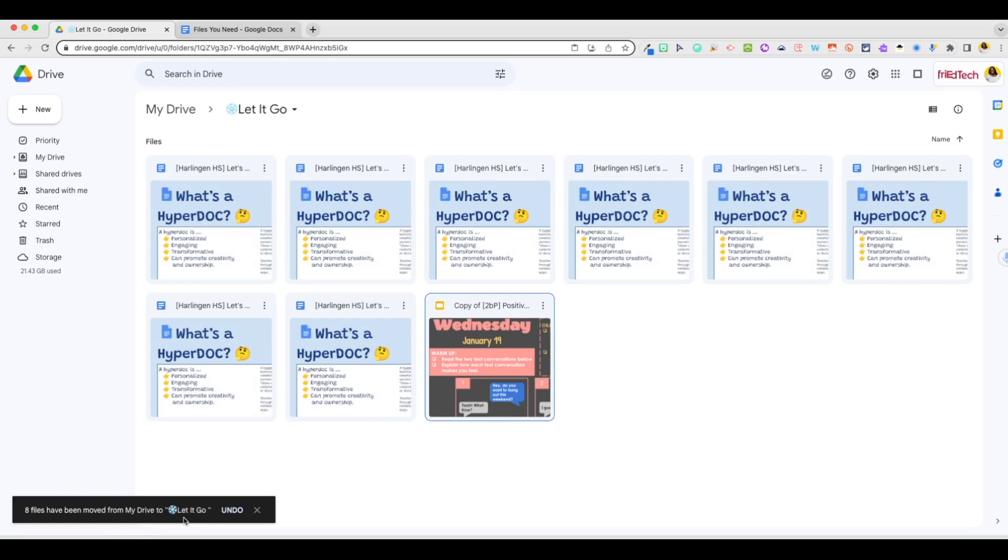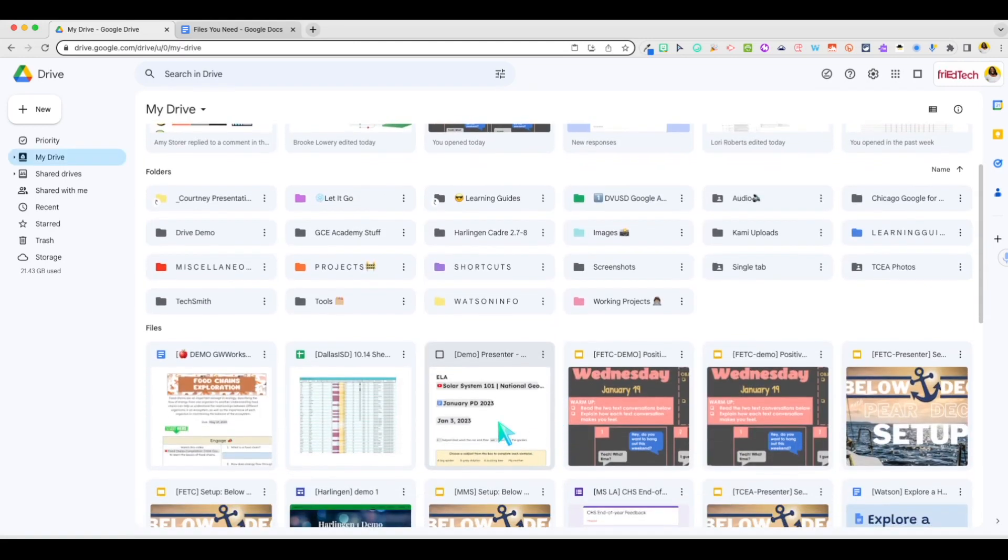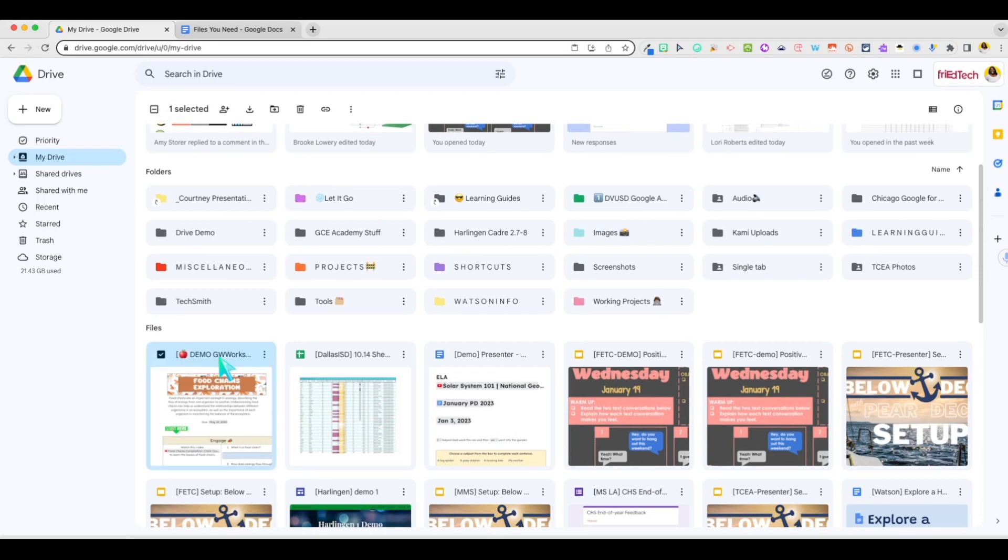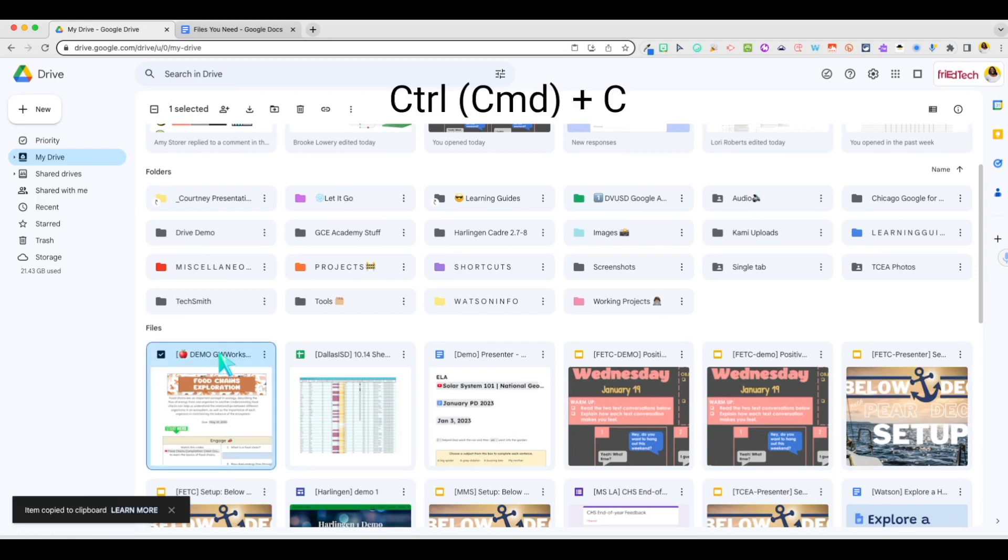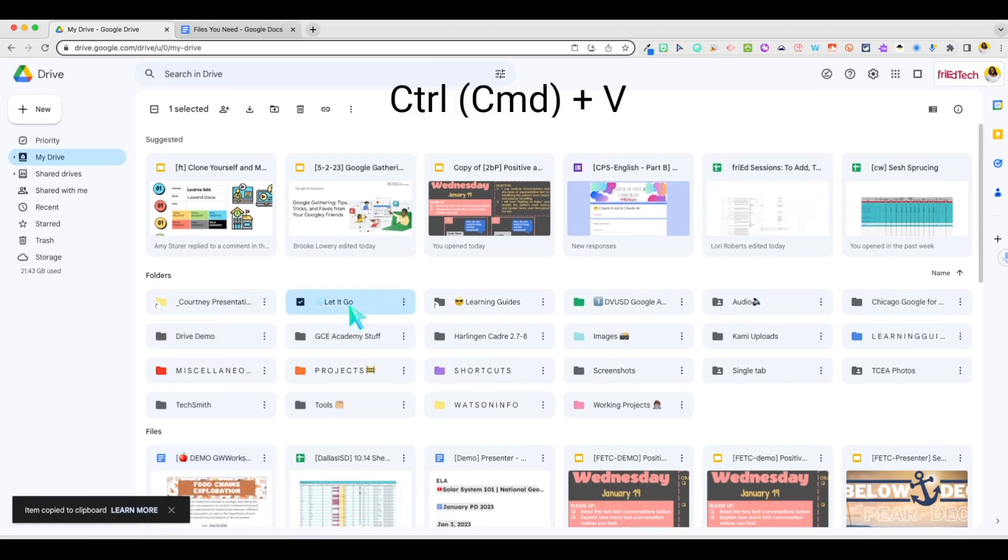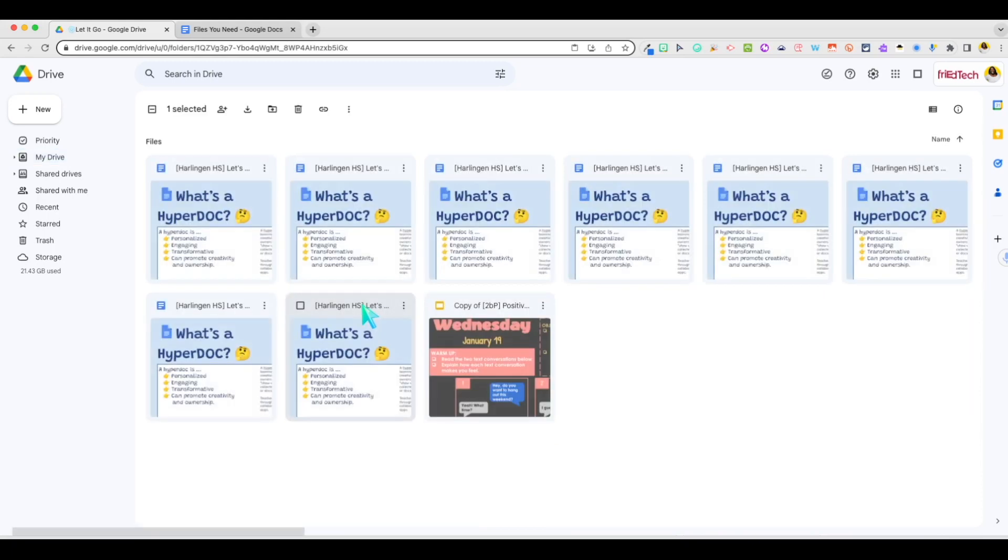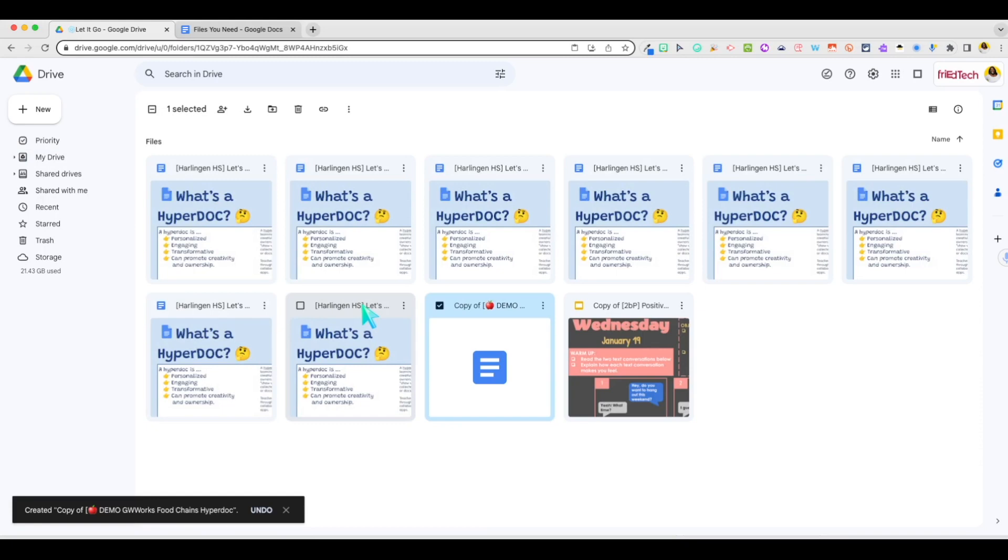You can quickly make a copy of a file or files too. Select your file and click CTRL plus C to copy. Select the destination folder and click CTRL plus V to paste the copy of the file in its new location. You'll see your original file still in place and when you go into the folder, you'll have a new copy of it.